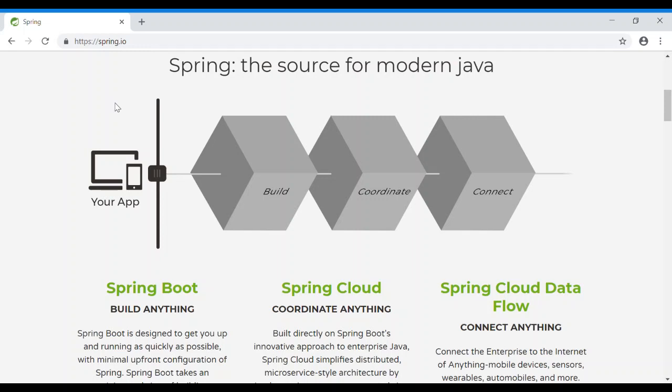Spring Boot is an opinionated framework — it's like golden rules. Spring Boot also includes an embedded Tomcat server. You can run a Tomcat server without separate configuration. You can run a web application, start a Tomcat server, open a web browser, and run a URL. That is the feature of Spring Boot.